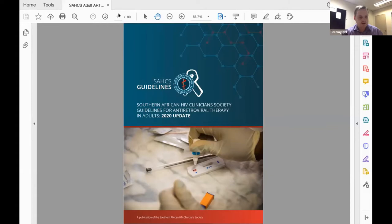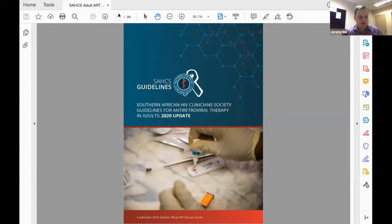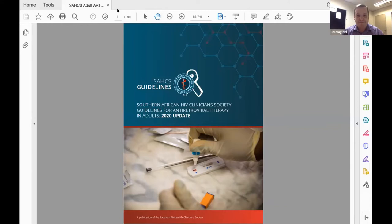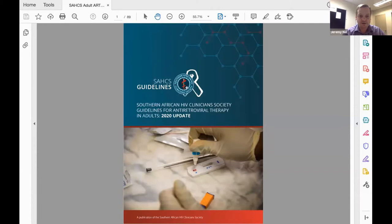Thanks very much, Graeme, and welcome to everyone. I also want to pay credit to Graeme himself, who was the original impetus behind the redesign of these guidelines — he came up with the idea to take them to the next level in terms of accessibility, modularization, and availability on a digital platform. This really stems from an idea he had many years ago, and this is the fruition of years of work led by the HIV Clinician Society digitization team. Also Lauren, as head of the HIV Clinician Society, who's put a lot of work in.